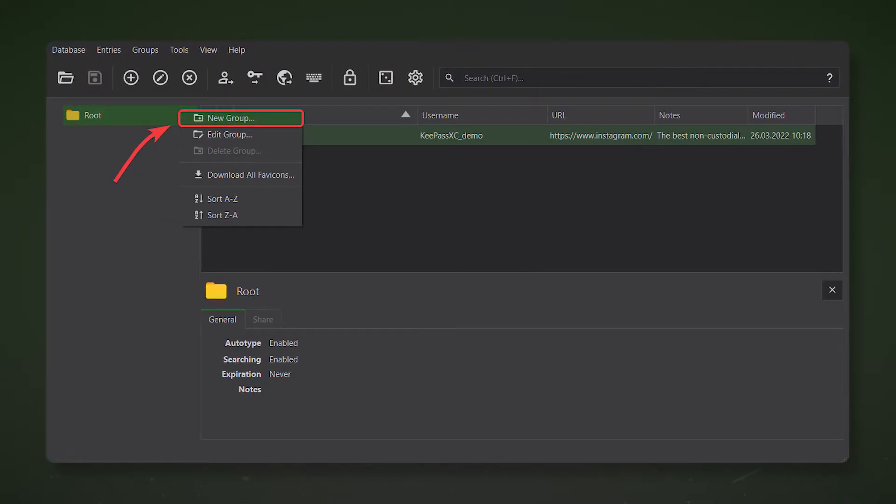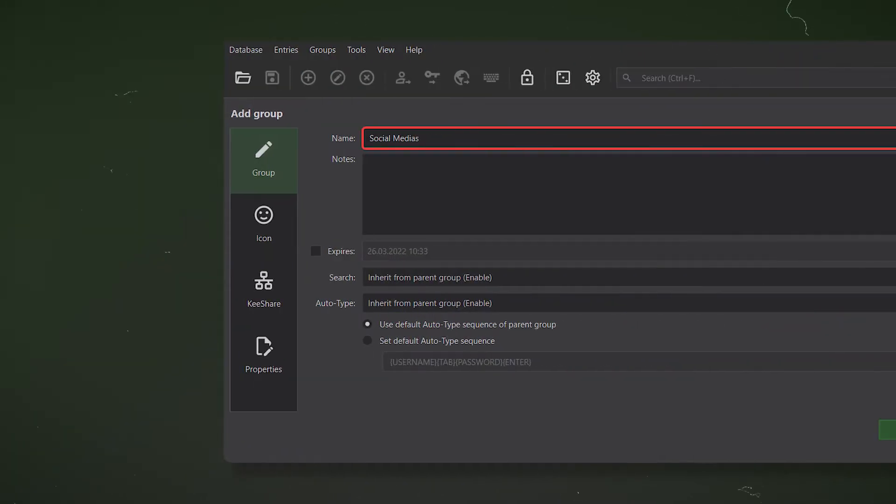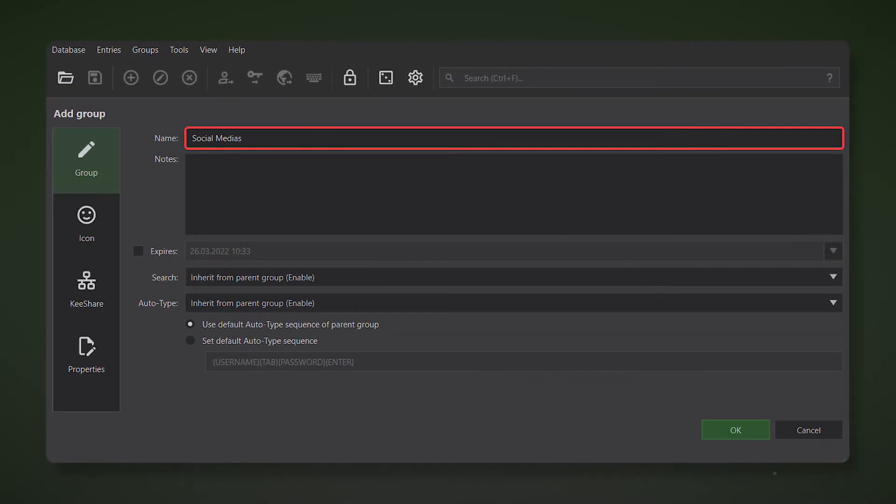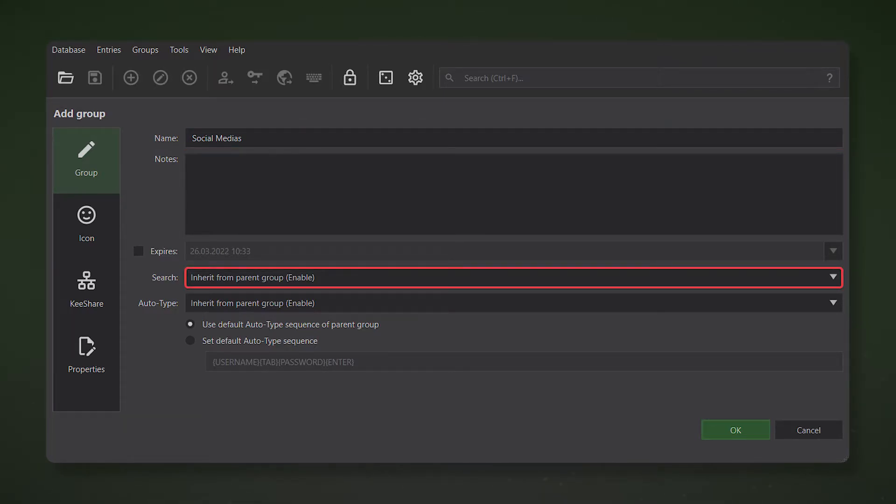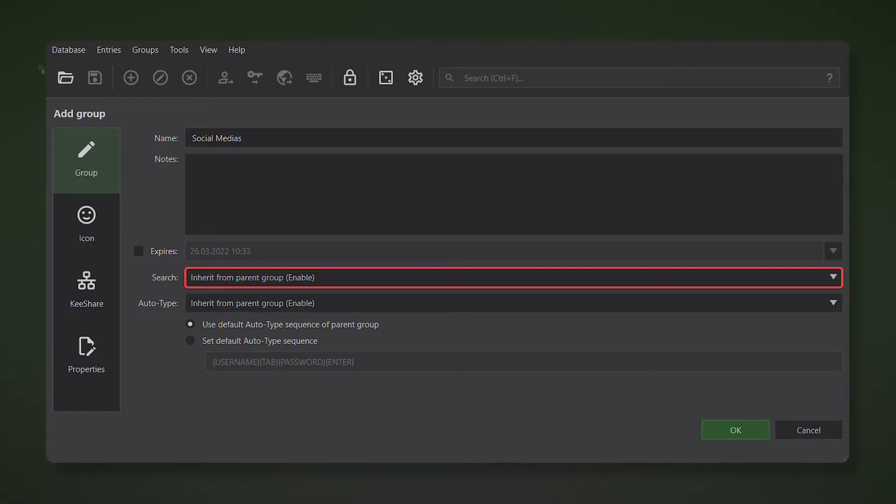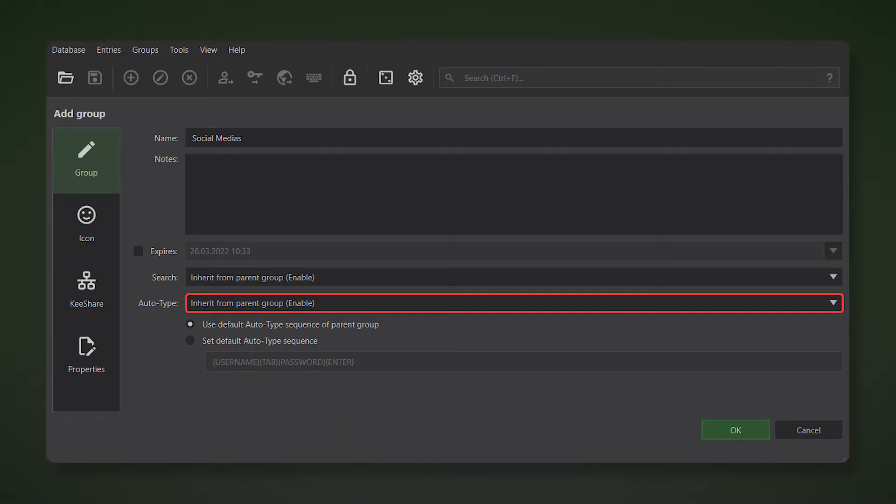The last thing to do is to separate the created entries into groups in order to find them faster. To do this, right click on the root folder and click new group. Specify the name and description for the new group, for example social media or centralized exchanges. The search field determines whether the accounts in this folder will be indexed by keypass's internal search engine. The auto type field is responsible for the key combination that will be used to automatically enter account information on the linked site.